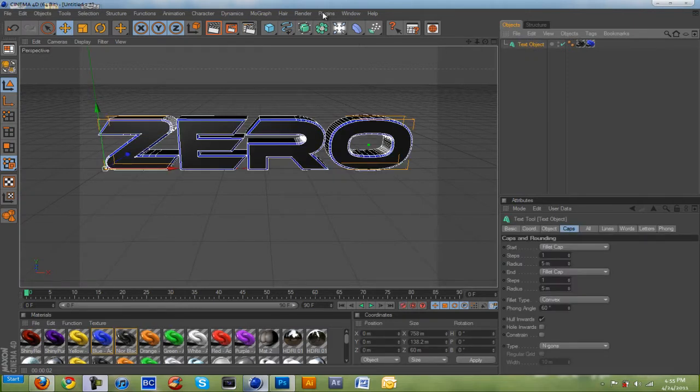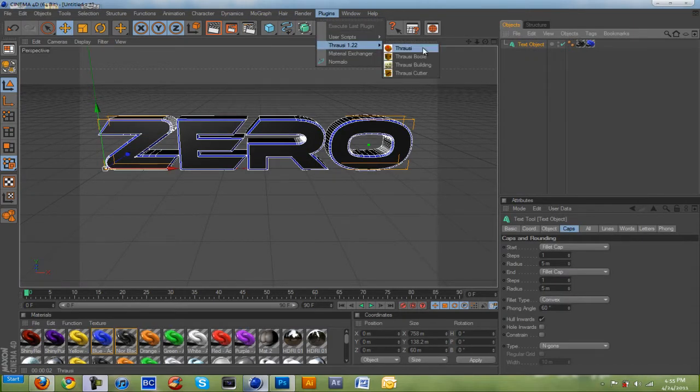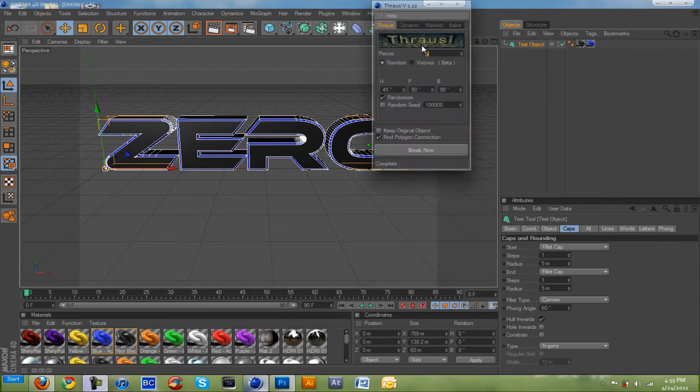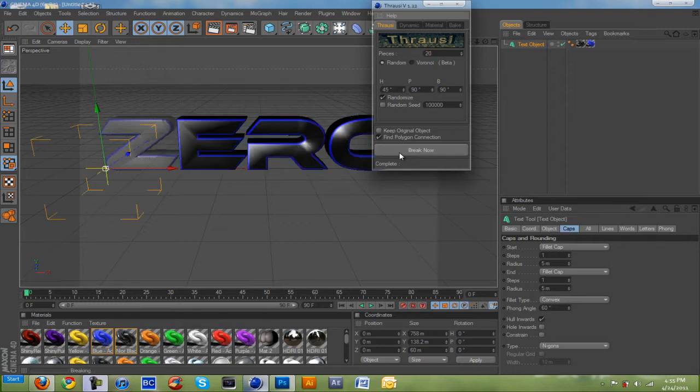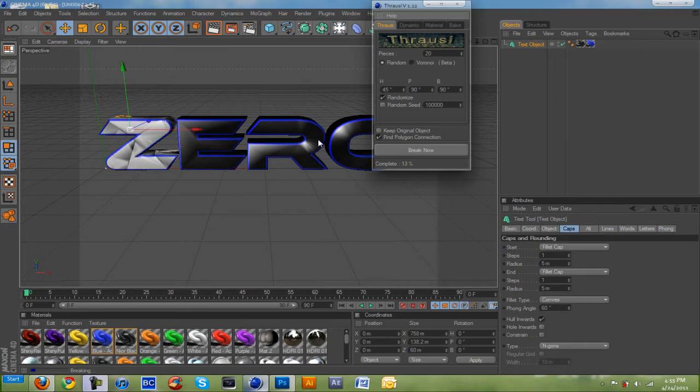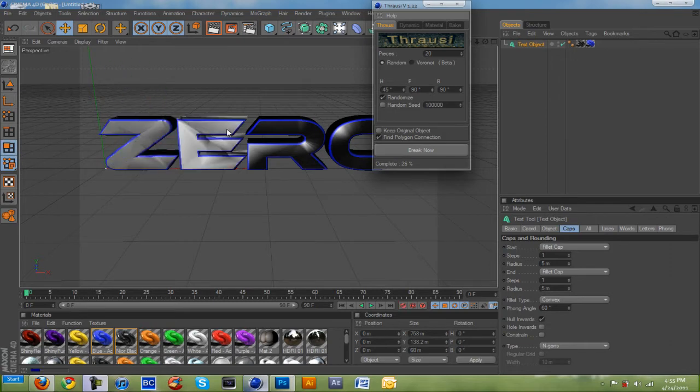Let's go to Plugins, Thrashy, and just click on Thrashy again. Pieces, you can put into how many pieces you want. I'm just going to put 20 pieces. And just put Break Now. Now, you're going to notice something. You're going to notice that the color went away.